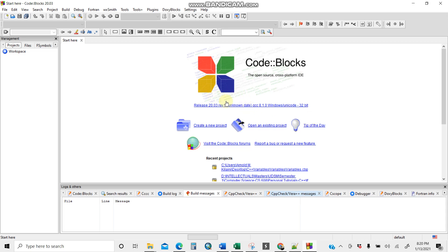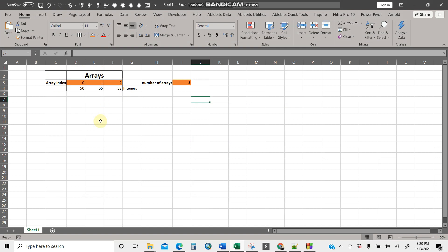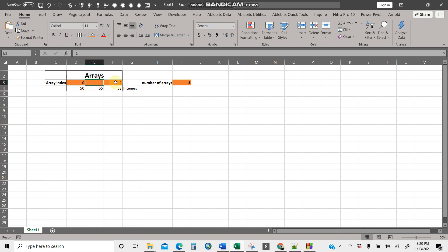Welcome guys. I'm going to show you how to create a simple array using C++ in Code Blocks. Let's start with a little bit of theory. An array is a collection of data elements of the same type. For instance, an array can have indexes zero, one, and two — so the number of elements here is three.